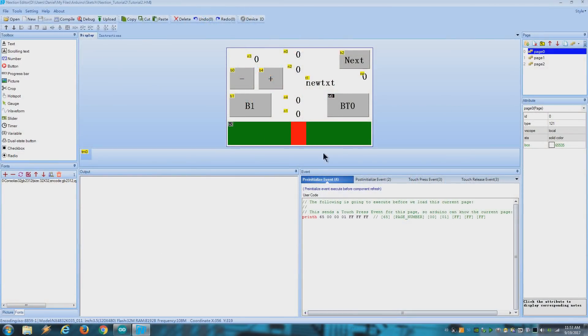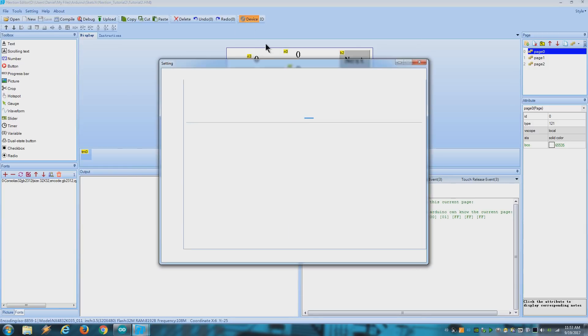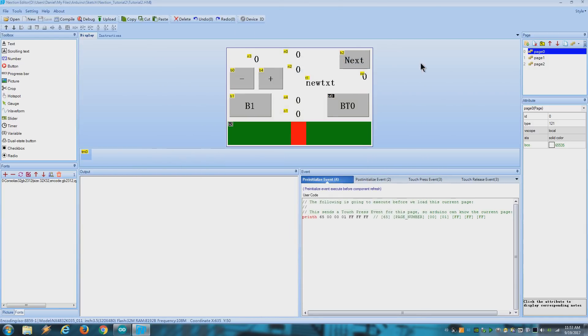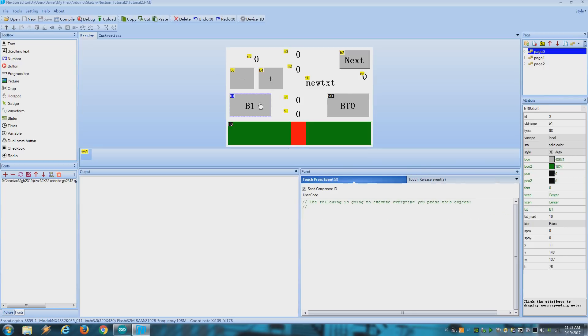You should load my example project on the NextGen editor and select your display in here. To start with let's do something simple.